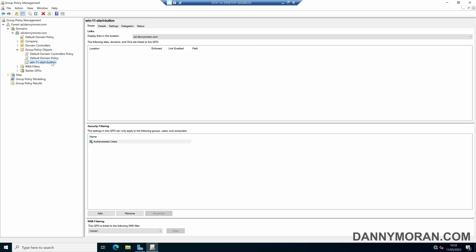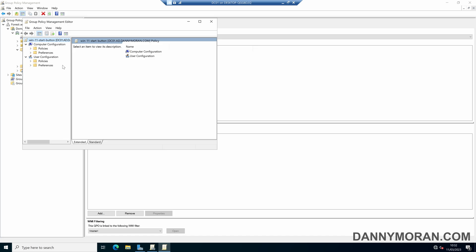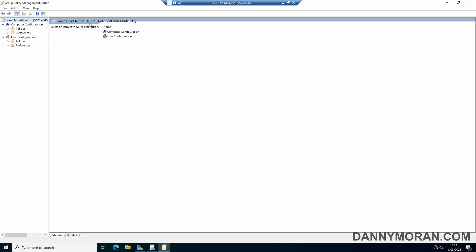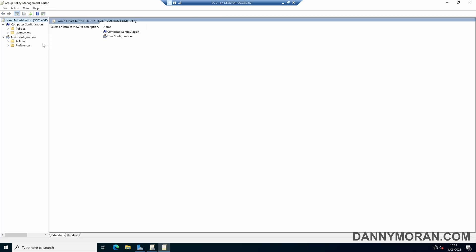So now we've got our group policy object we can right click and edit and then under user configuration we can come to preferences and then windows settings and then registry.